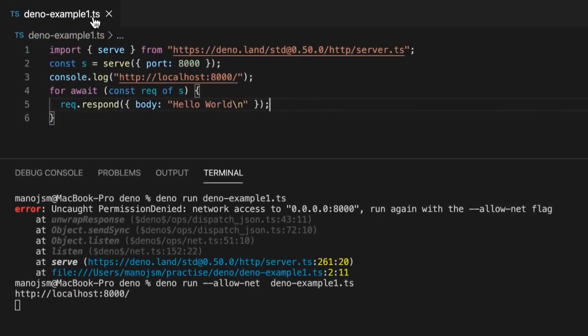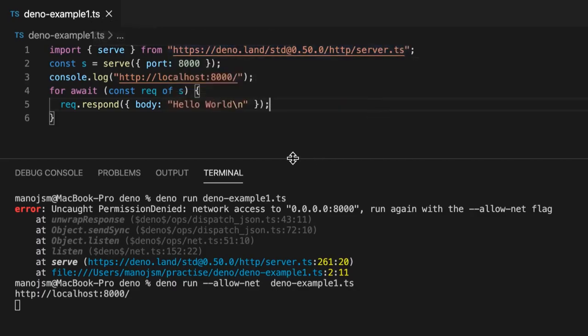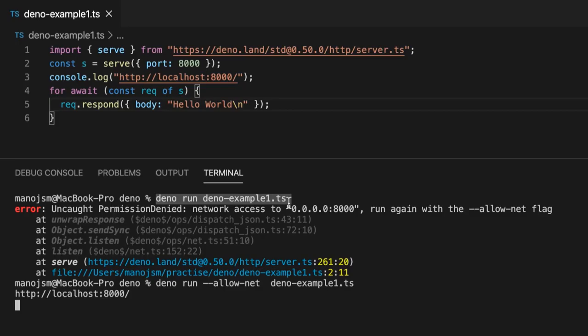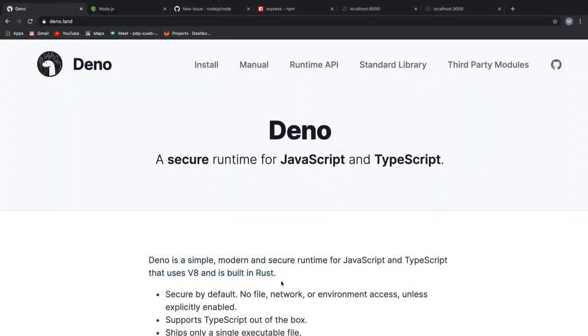Moving on to the next selling point, Deno offers typescript out of the box. If you haven't already noticed, my DenoExample1 was a typescript file and I didn't do anything fancy here. All I did to compile this file was run Deno run DenoExample1.ts and that's it. It removes the overhead of installing a typescript compiler or even configuring our webpack. Deno offers typescript straight out of the box and it's wonderful if you think about it.